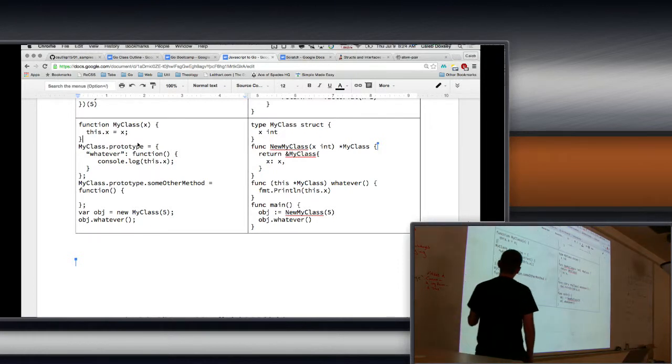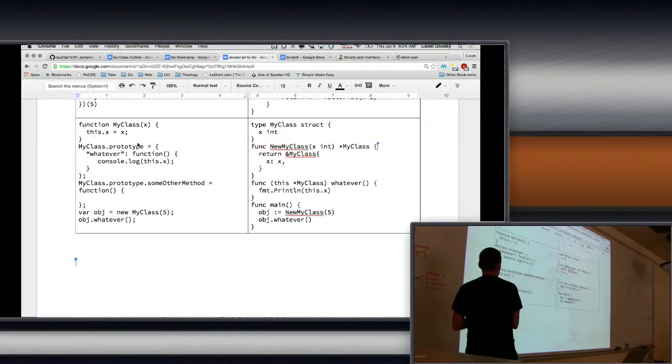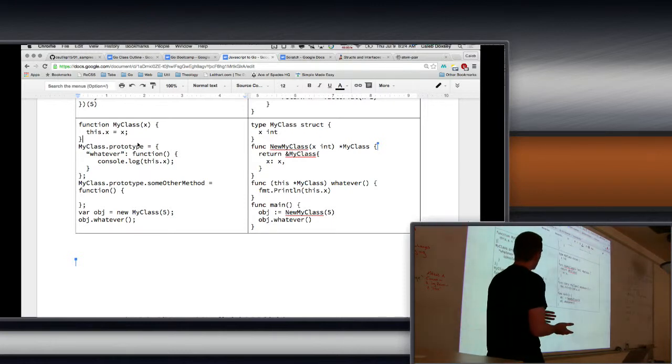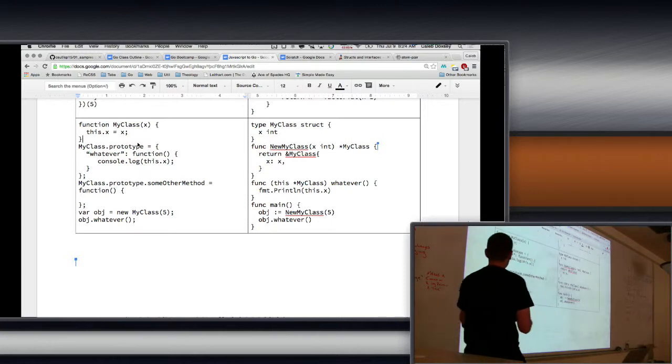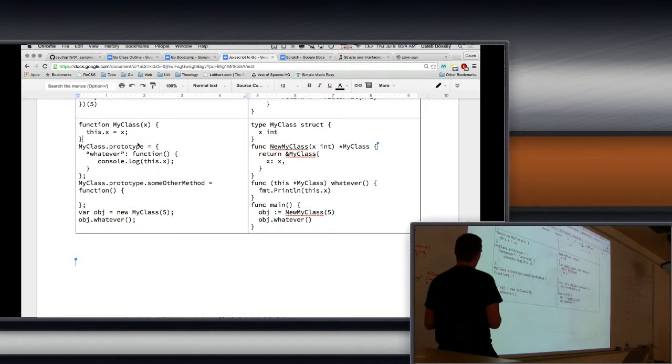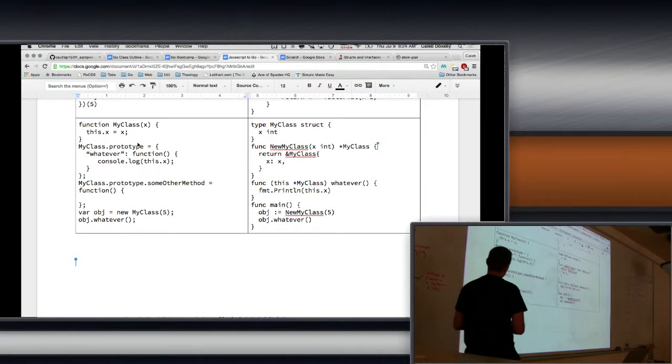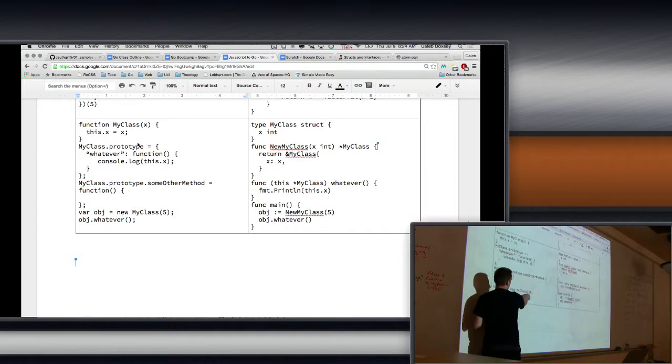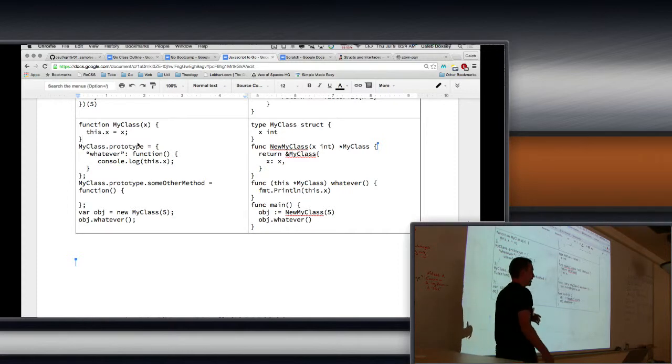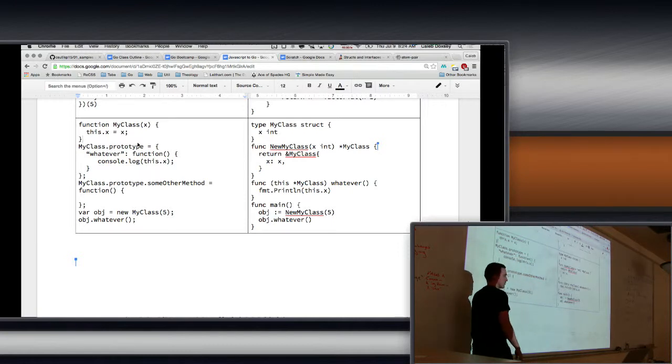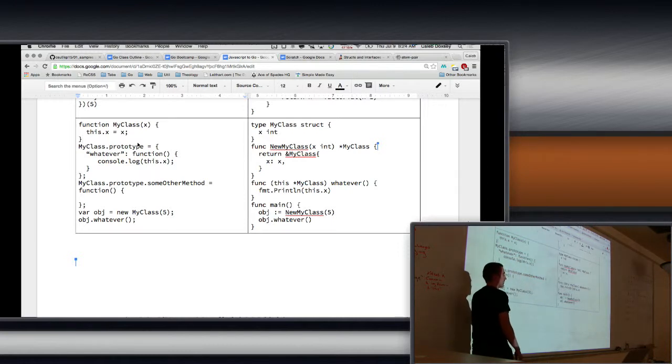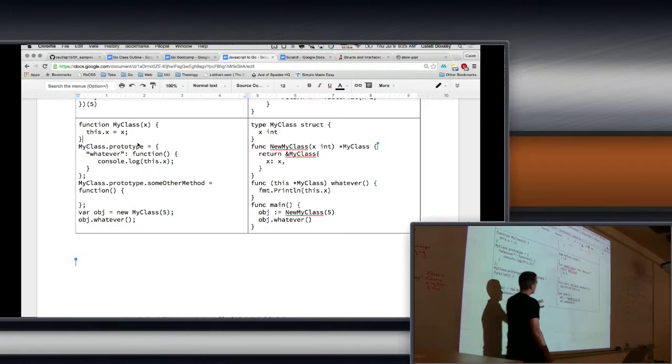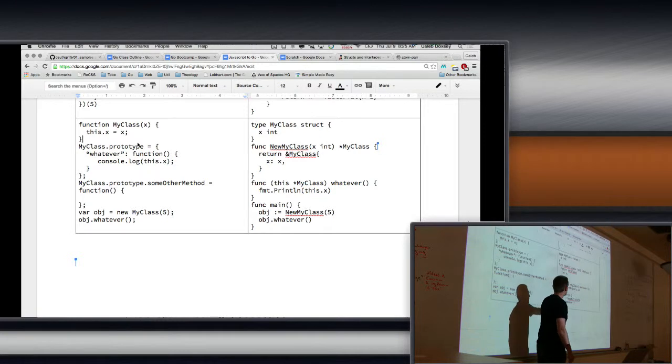So pointers. Pointers don't really exist in JavaScript. So that's an idea we have in Go that we don't really have in JavaScript. And I showed you that we do occasionally run into it in that some things in JavaScript like numbers and strings and things are copied, so if you modify the variable it doesn't change. But some things are by reference, so if I modify an object or an array it does modify the original, okay?